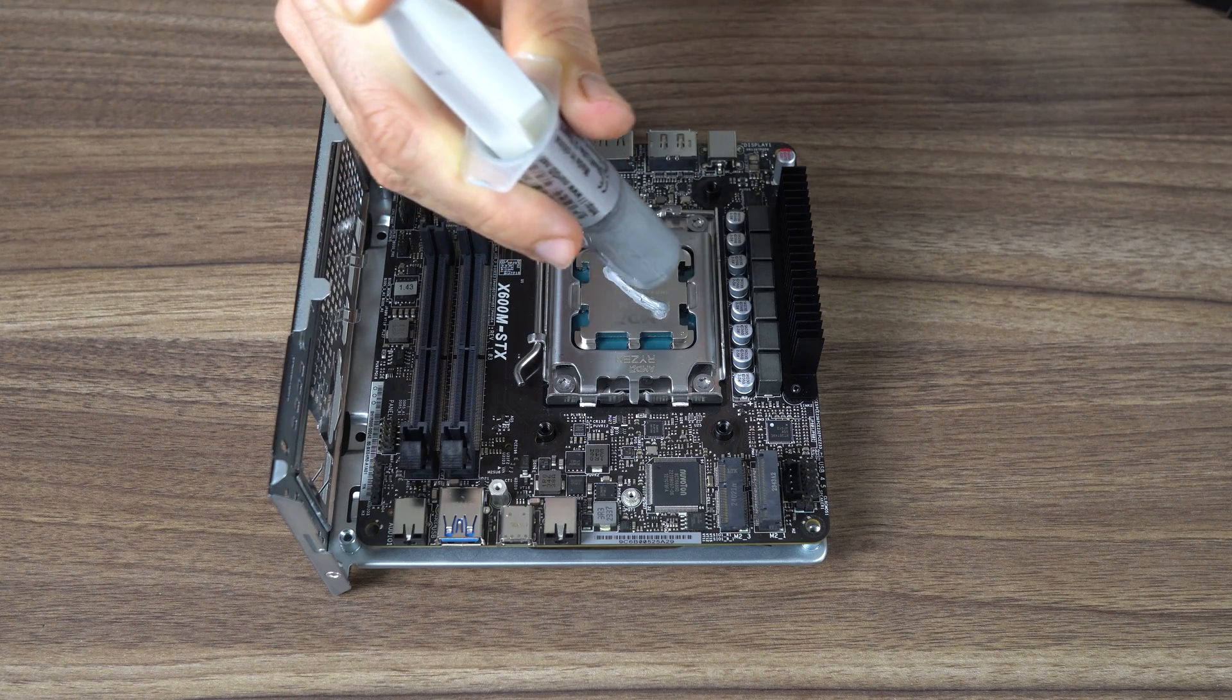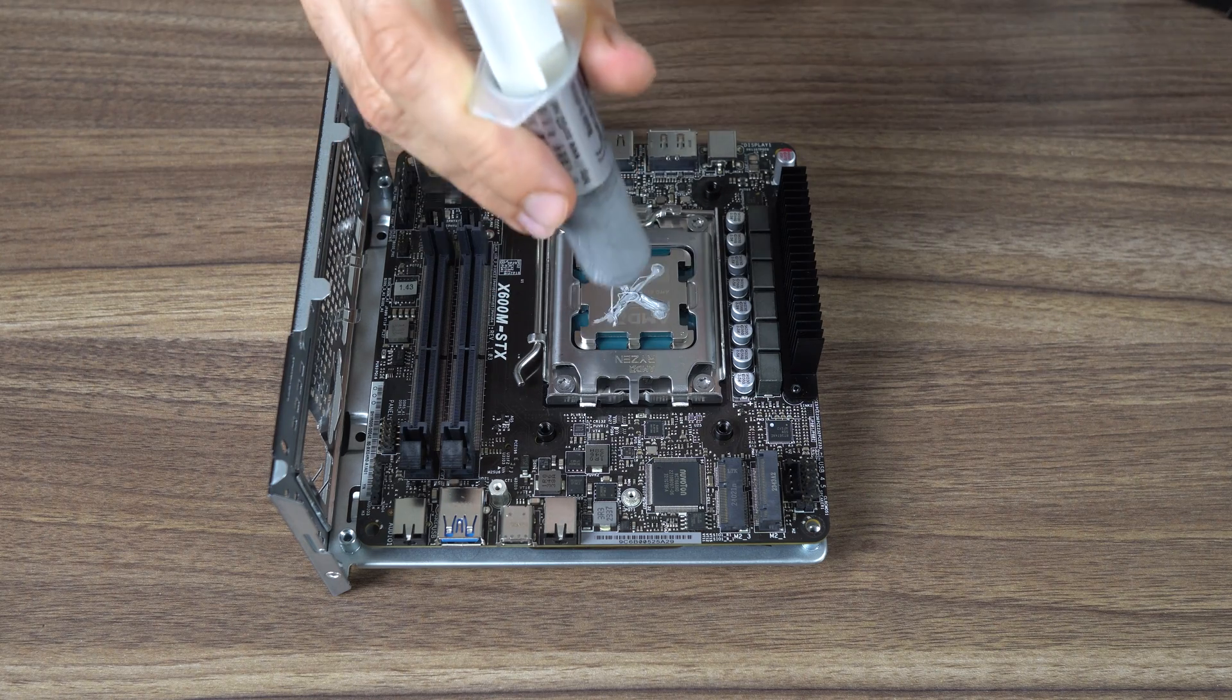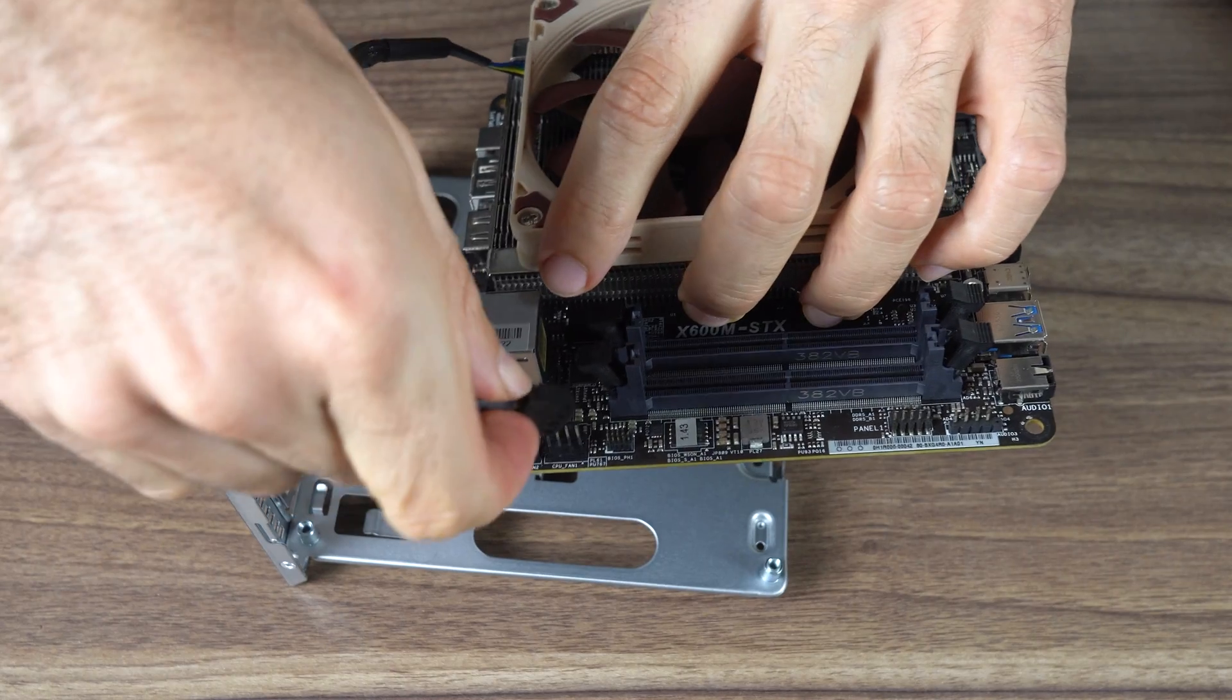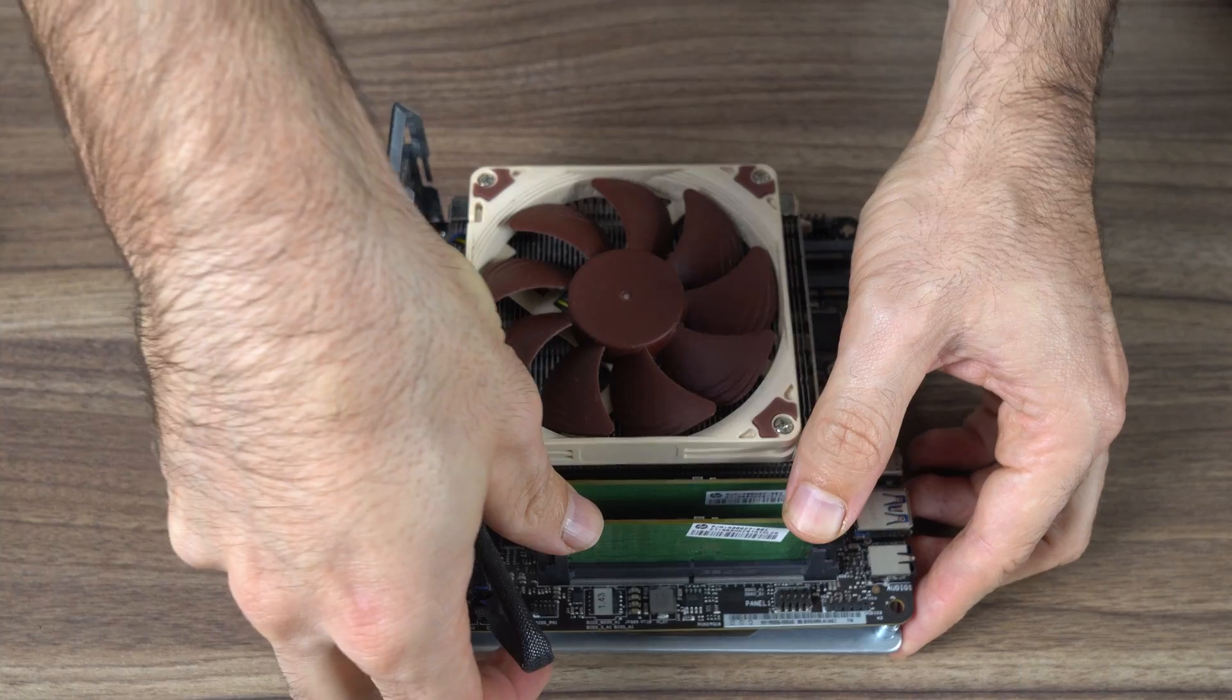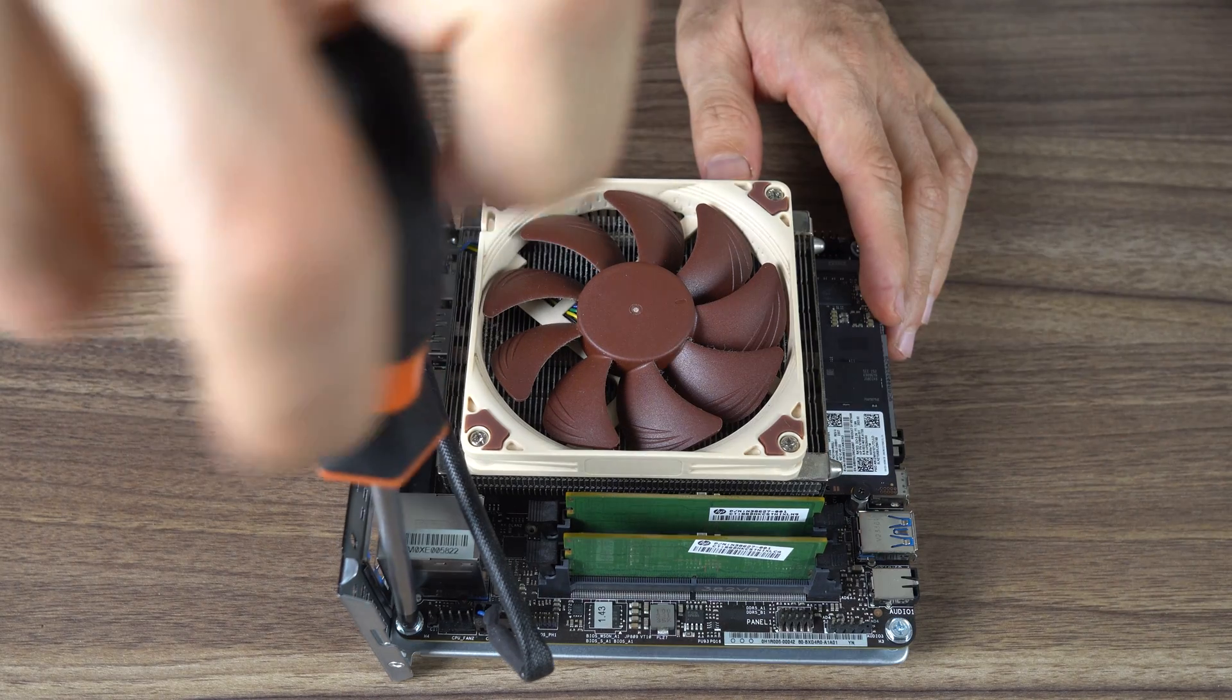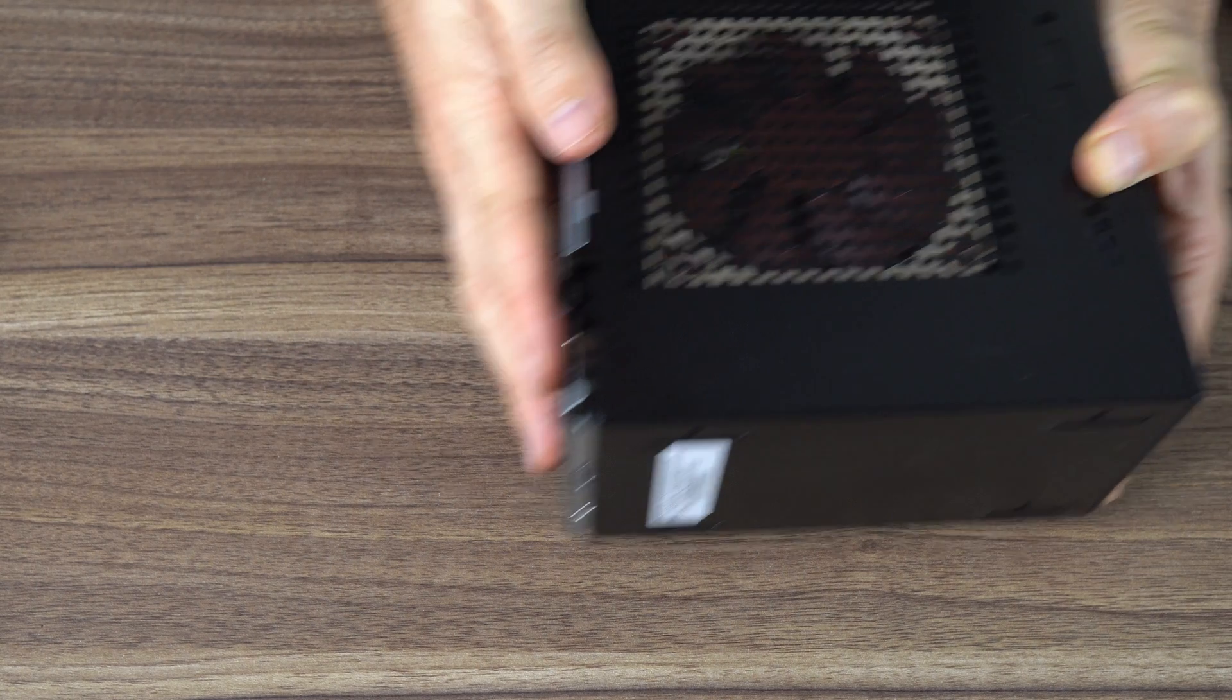Now we add the thermal paste. I'm all out of Noctua, it's a bulk GD900, it is. Finish mounting the CPU cooler. Plug in the CPU fan connector with two to choose from. Add your memory, storage, and we're almost done. Screw in the motherboard, attach the front panel cable, and close it up.